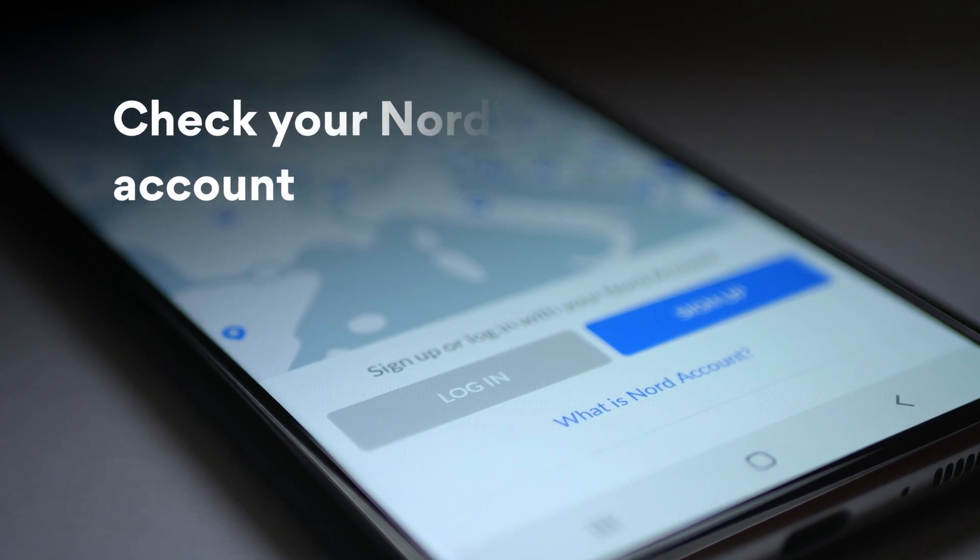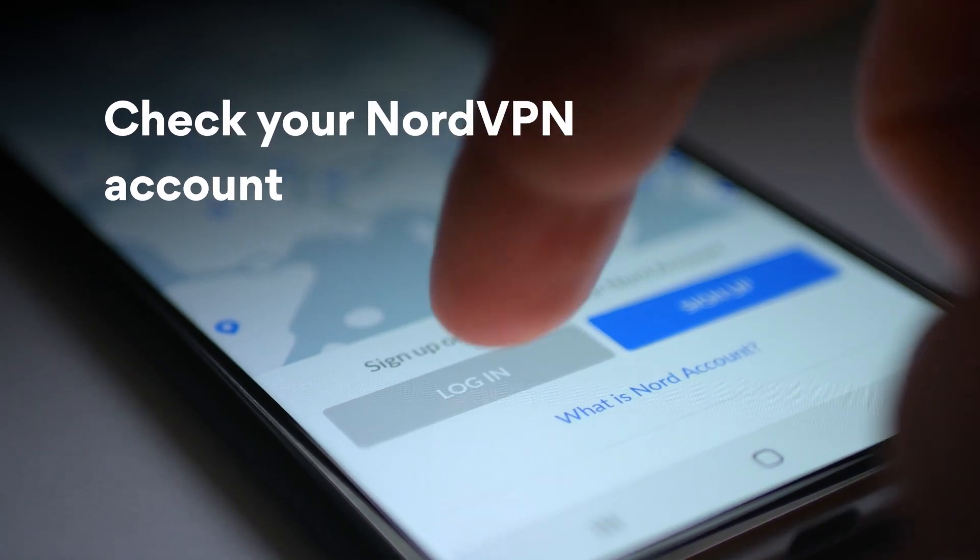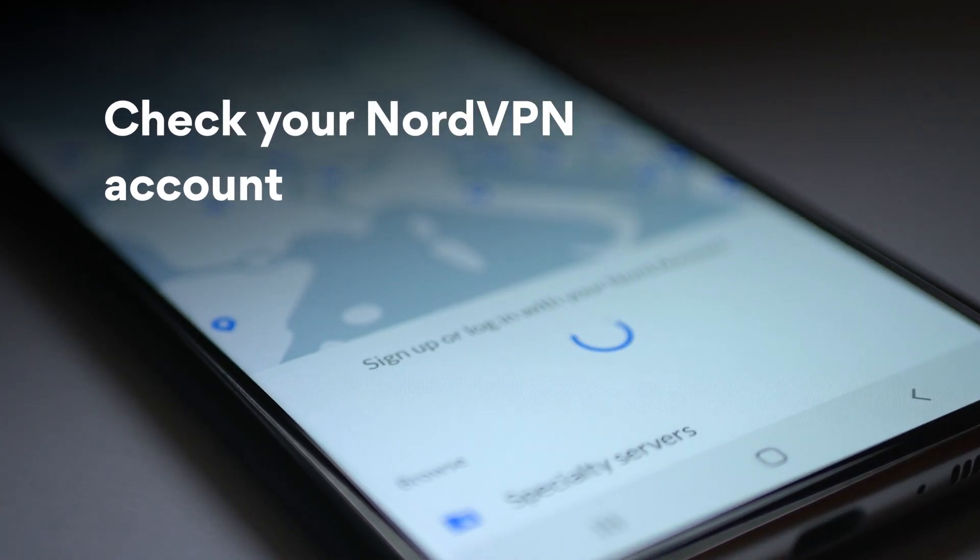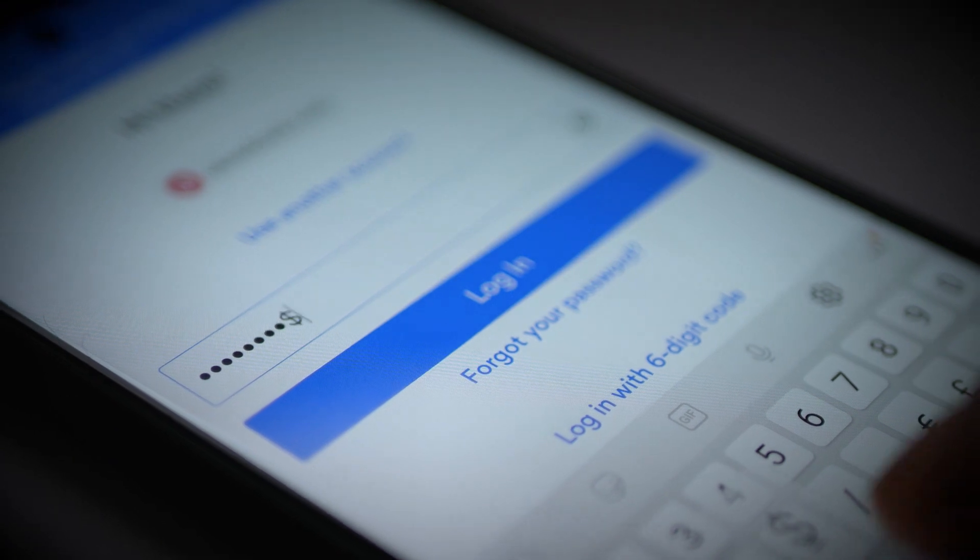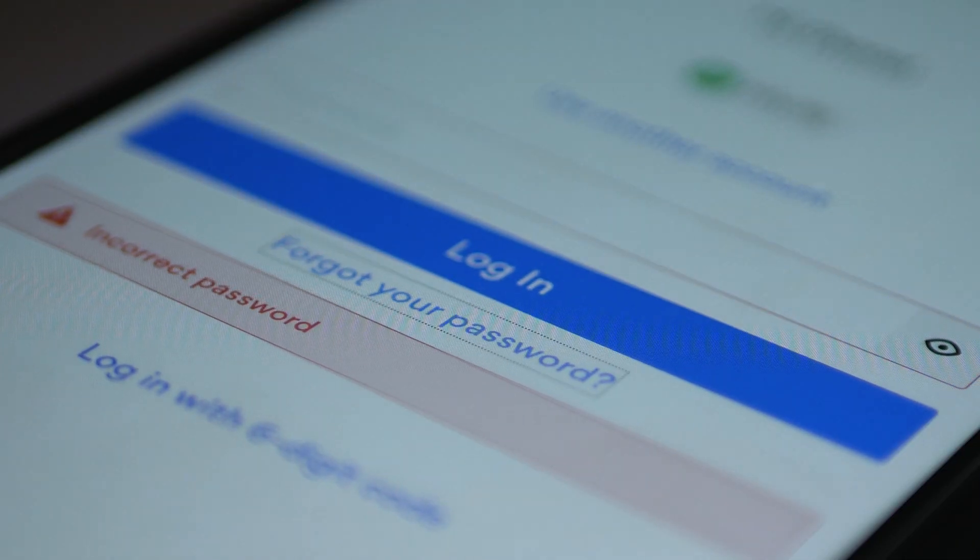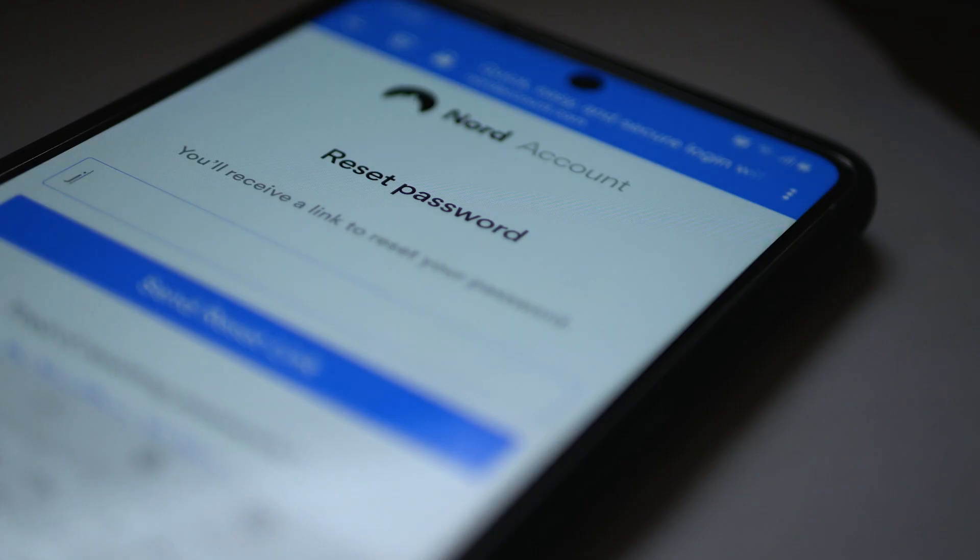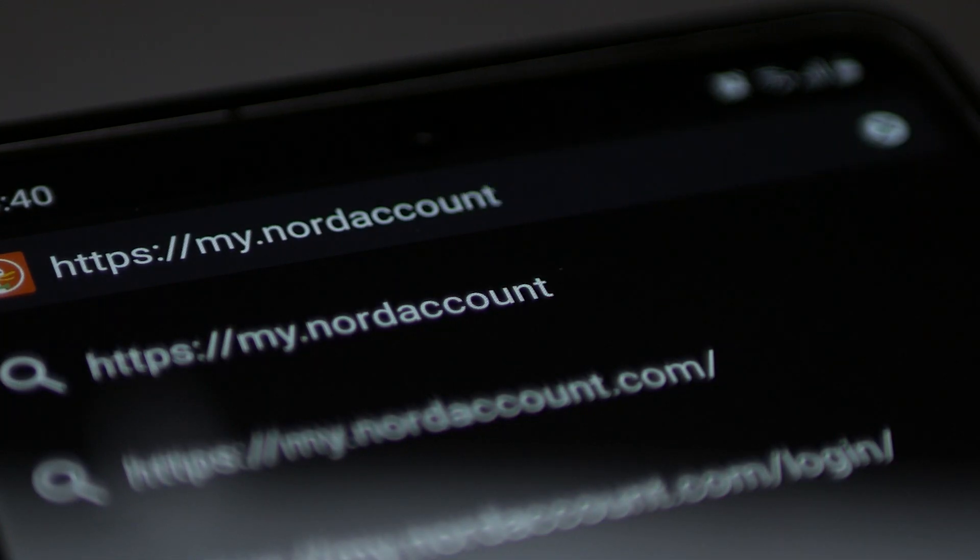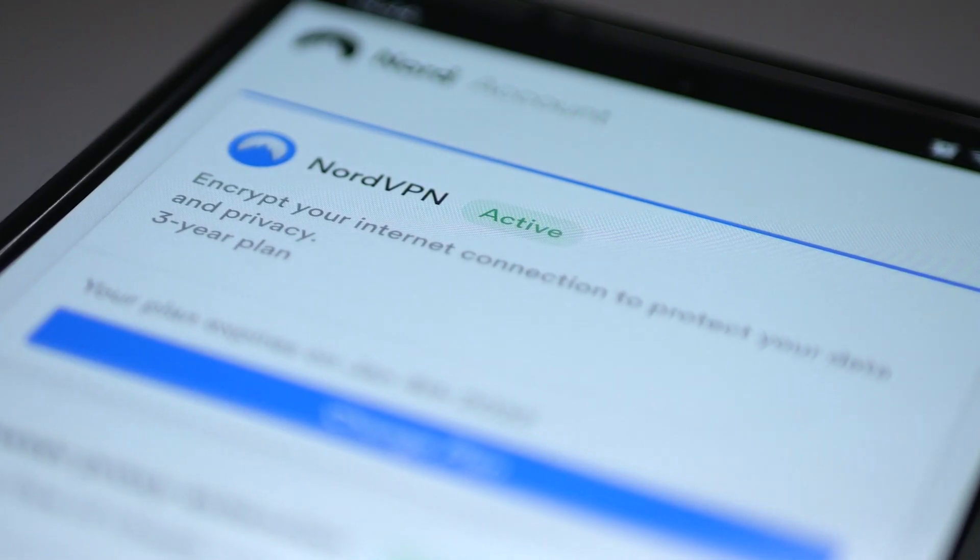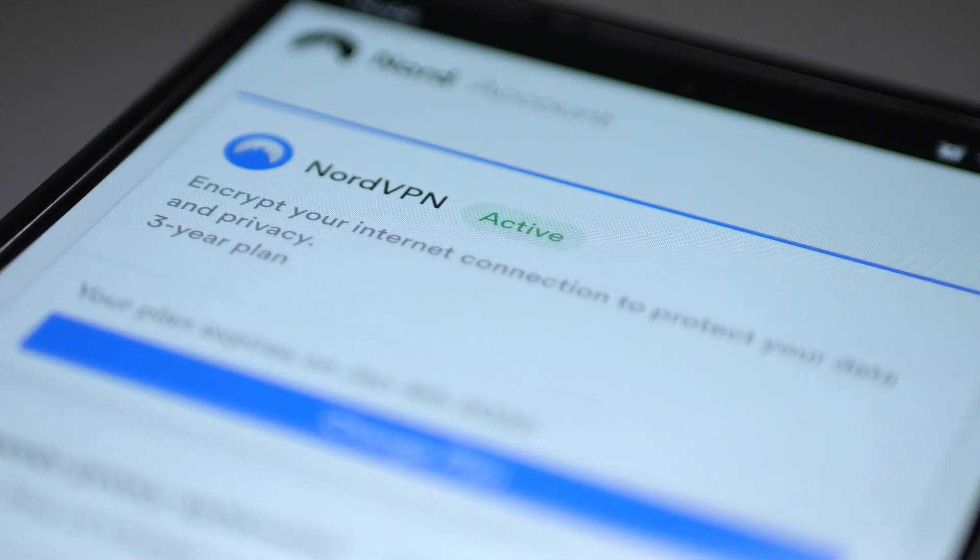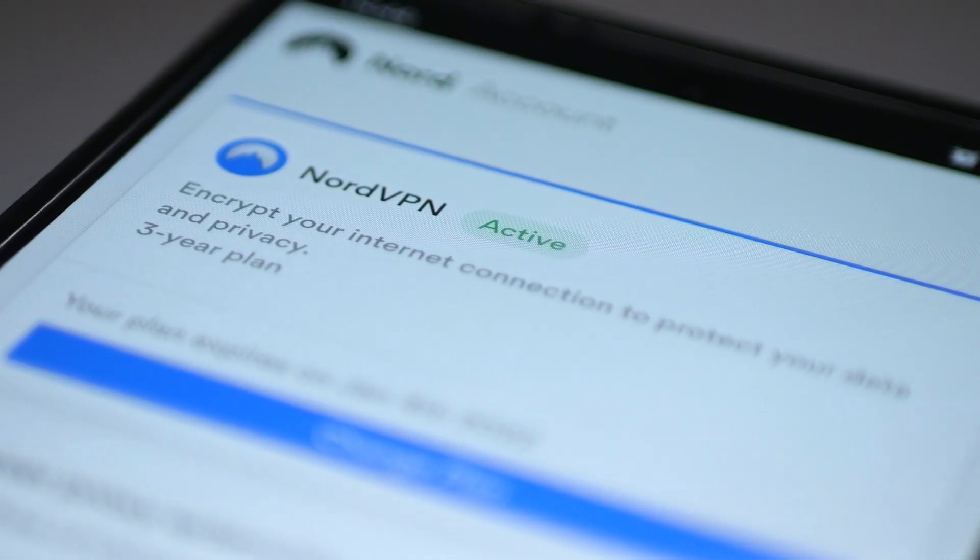First, make sure there are no issues with your NordVPN account. Check whether you're using the correct password, and no worries if you forgot it. You can easily create a new one. Also, go to the NordVPN account page you see on the screen and check whether your account is active. There should be an active status badge next to the NordVPN logo.